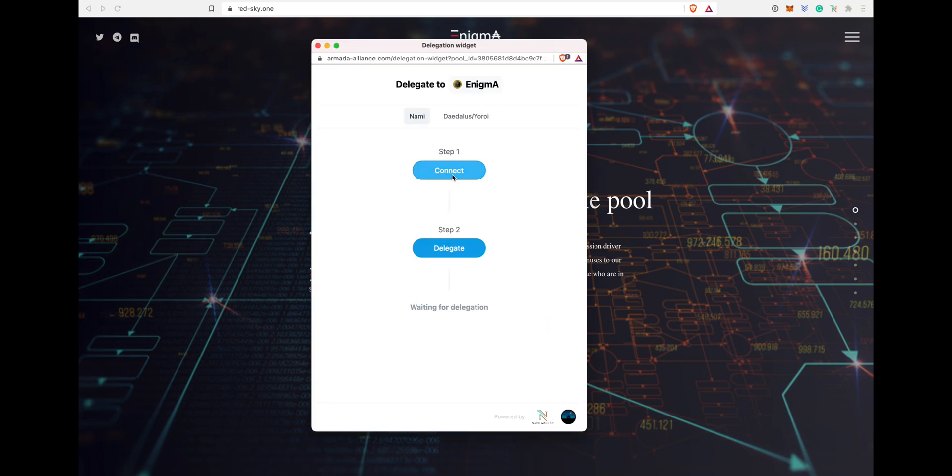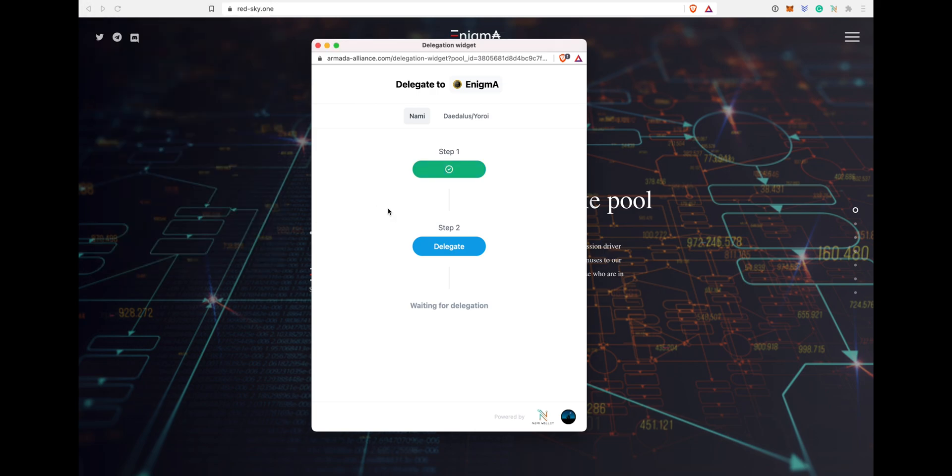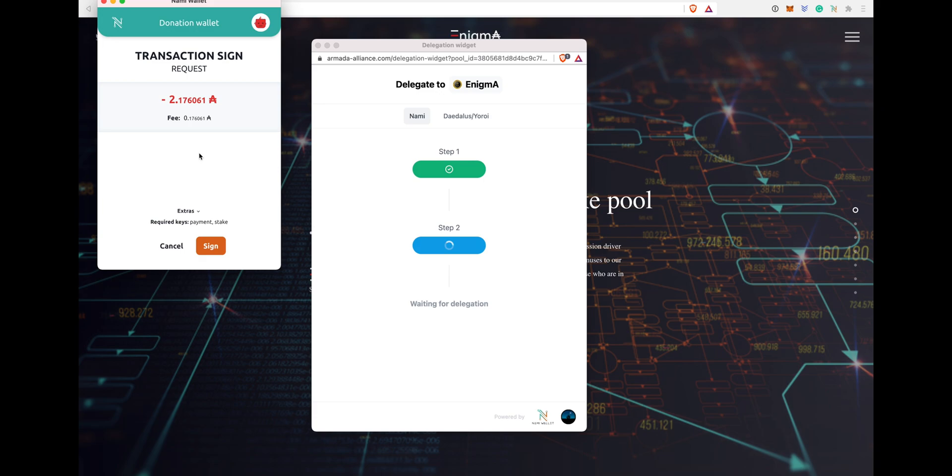Once you click on it, it gives you option to connect your wallet. Once you click, it'll connect to your wallet. Then click step two. It will ask you to sign the transaction. If you're delegating first time, very first time that you set up a wallet and you delegate to any pool, you have to pay two ADA. That's a fee to create a staking address.